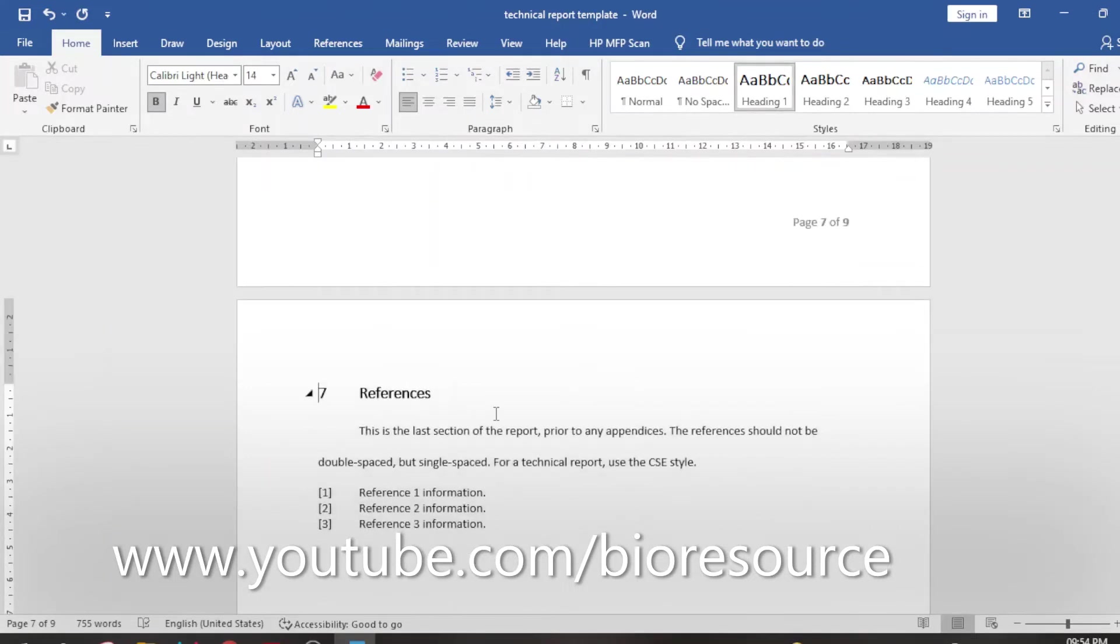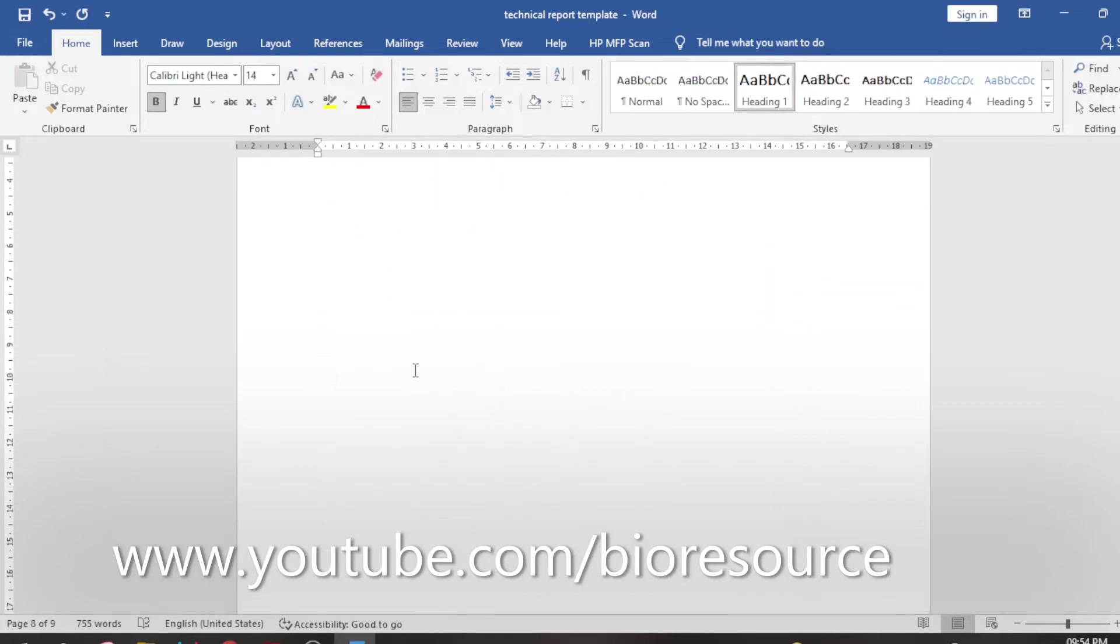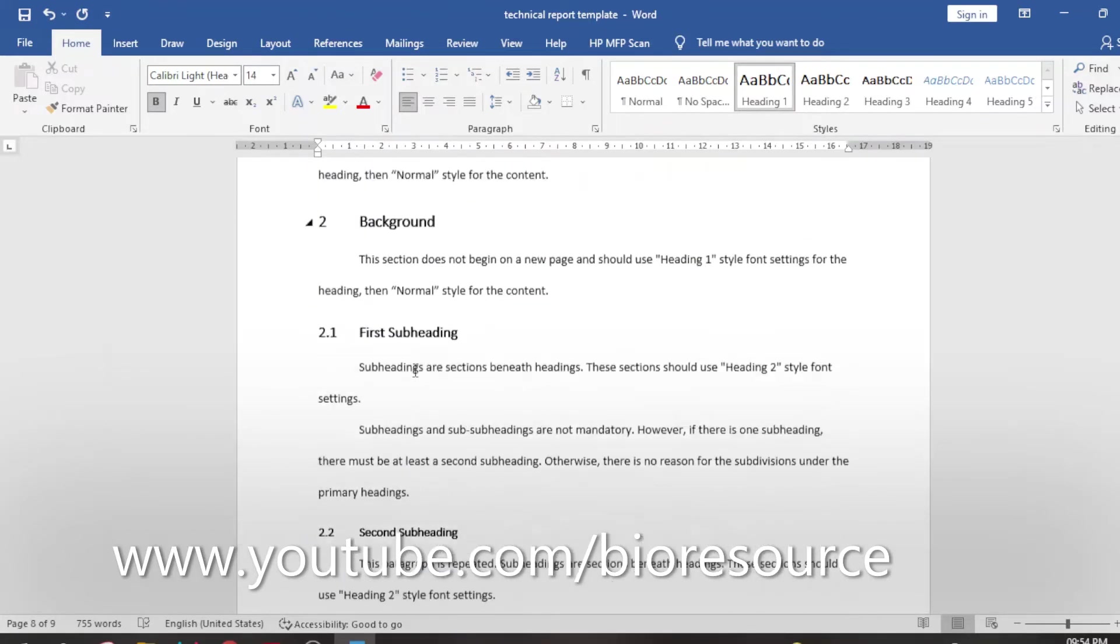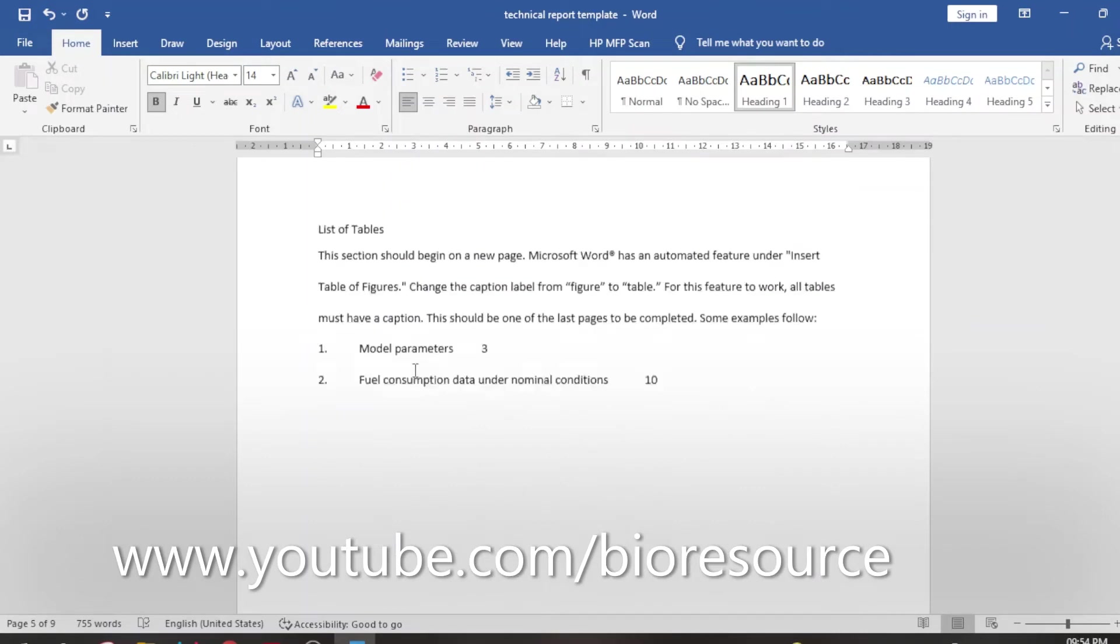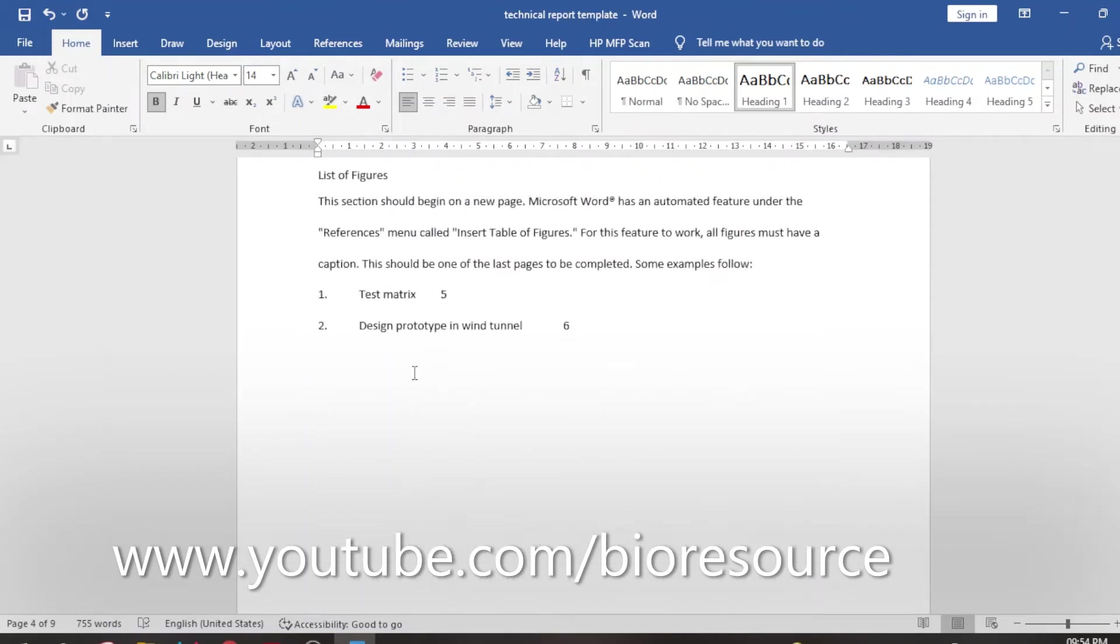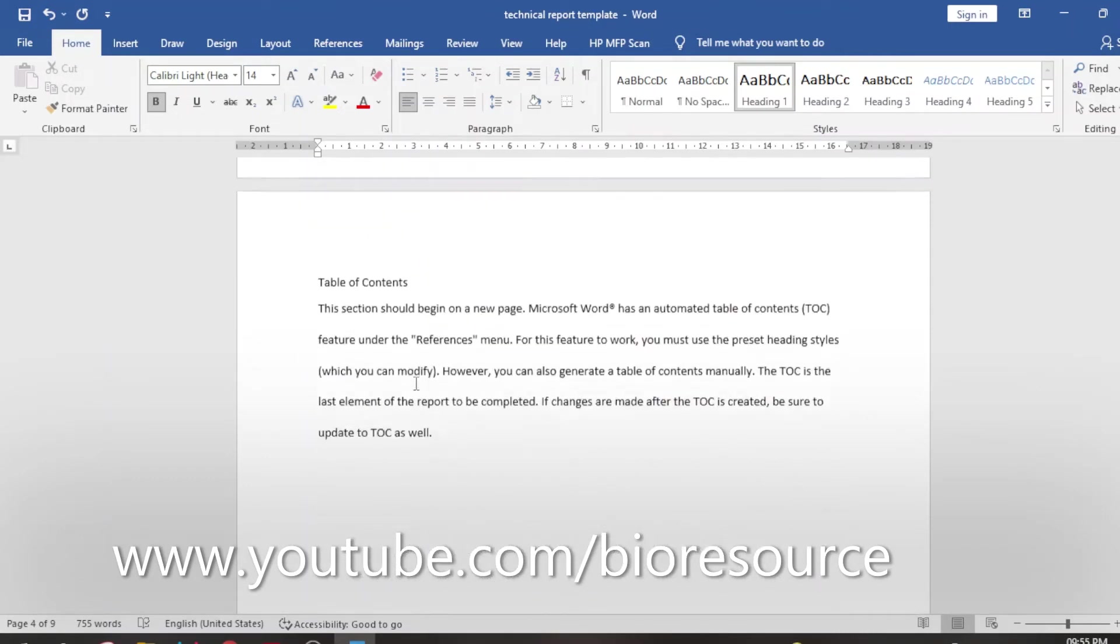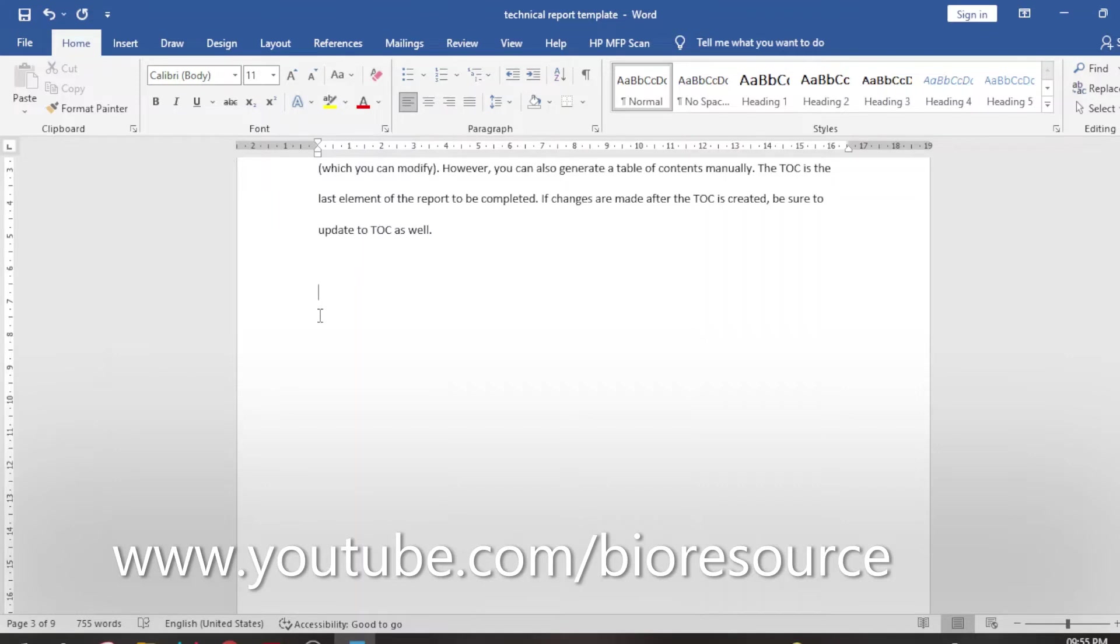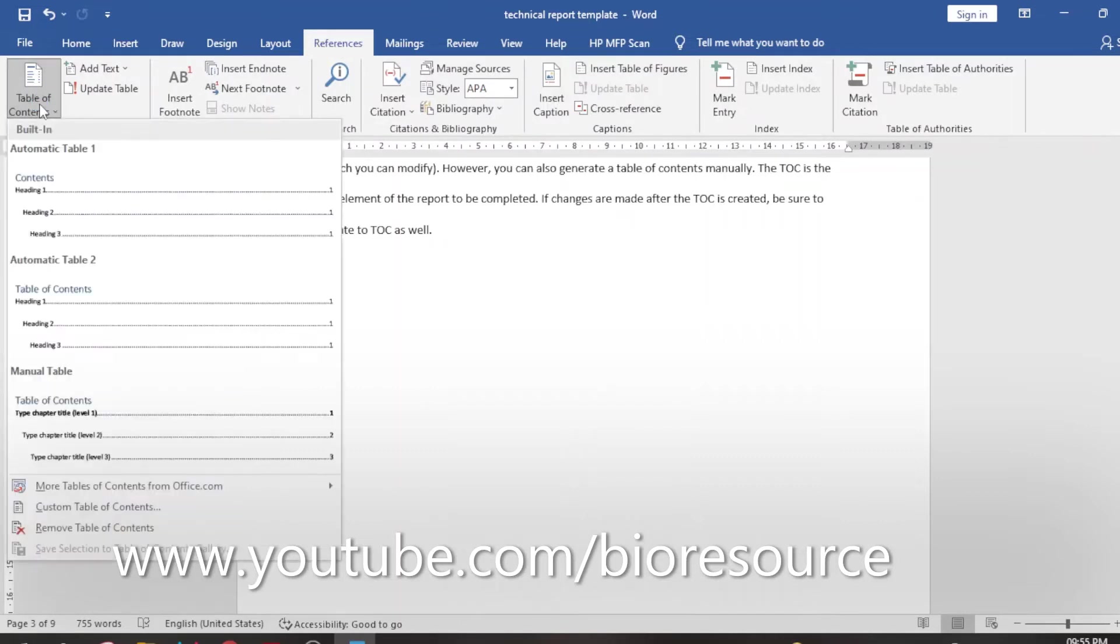Once you have done with the selection, go to the page where you want to keep the table of contents. I would like to keep the table of contents in this page. So place the cursor on the page you wish to keep the table of contents and go to References tab and select Table of Contents.